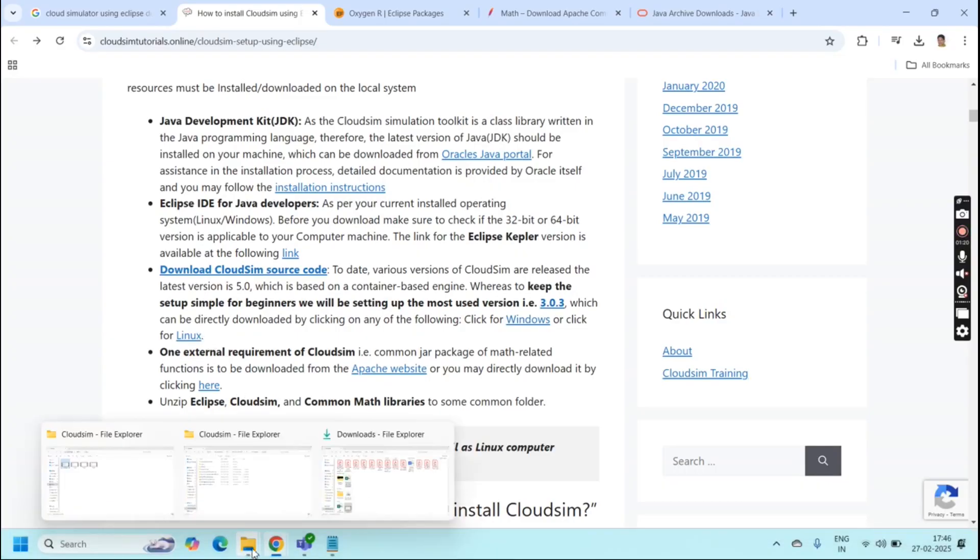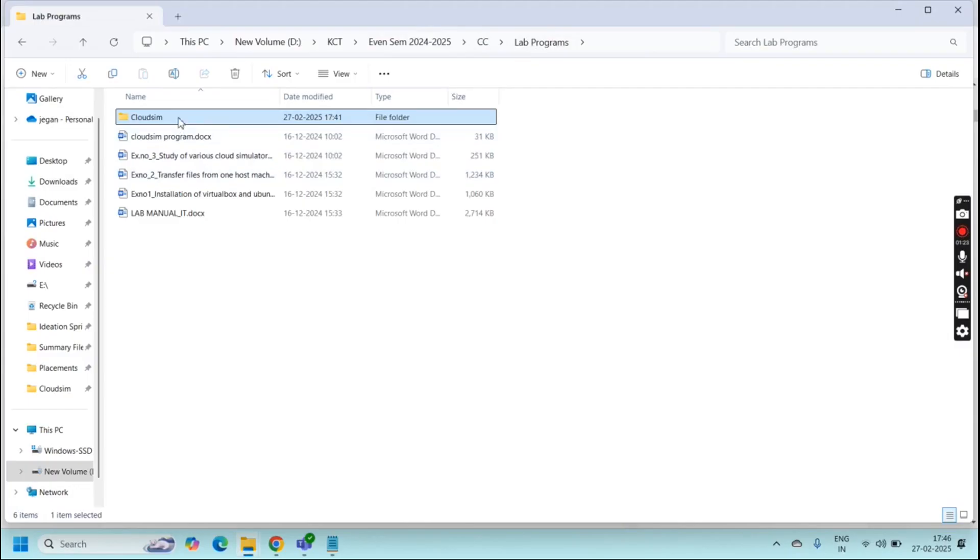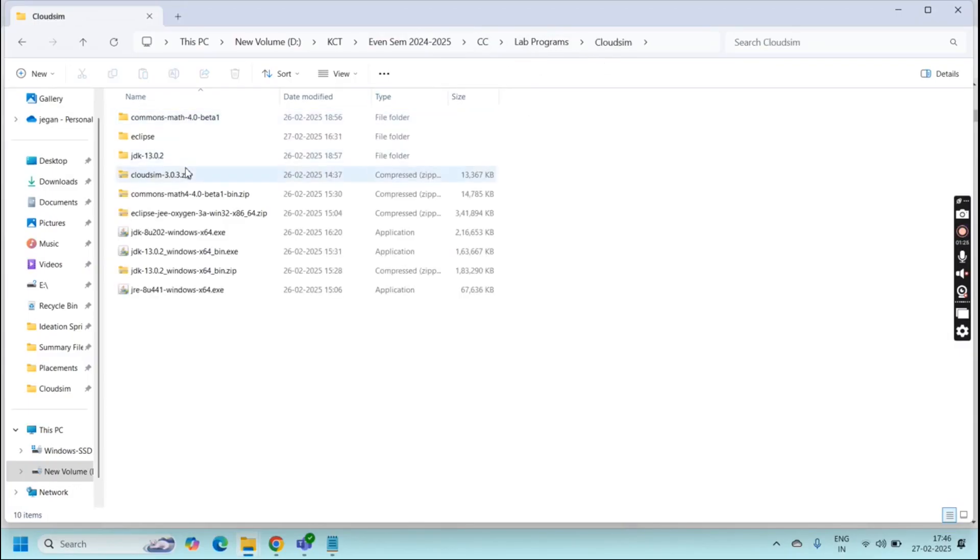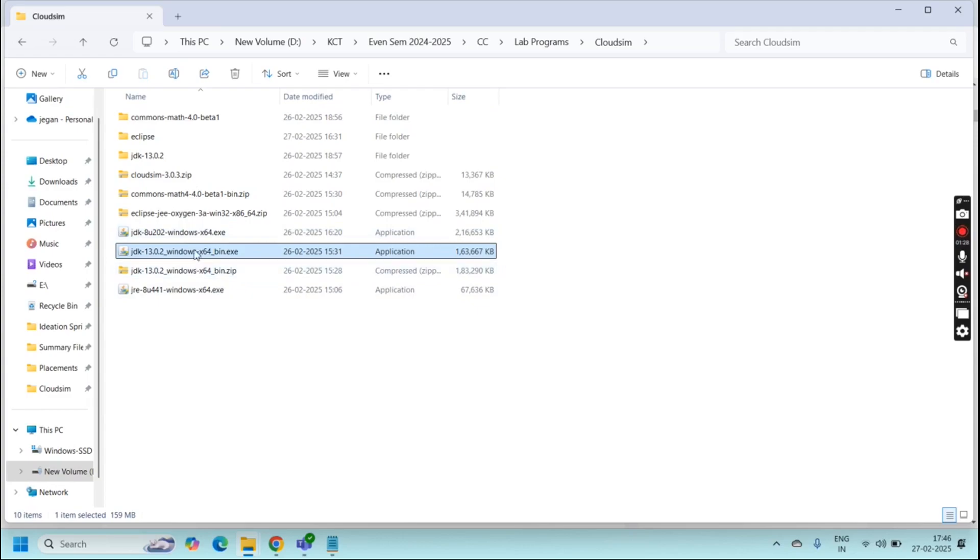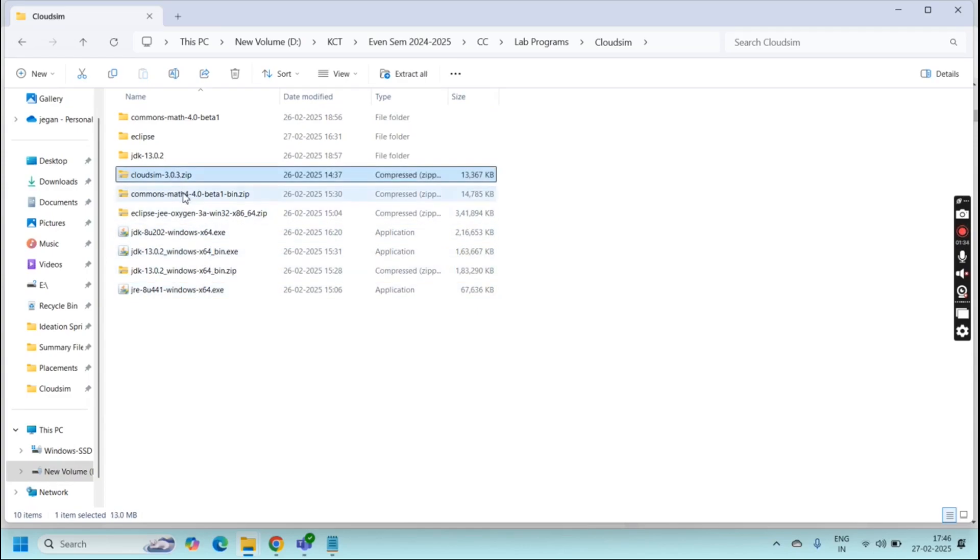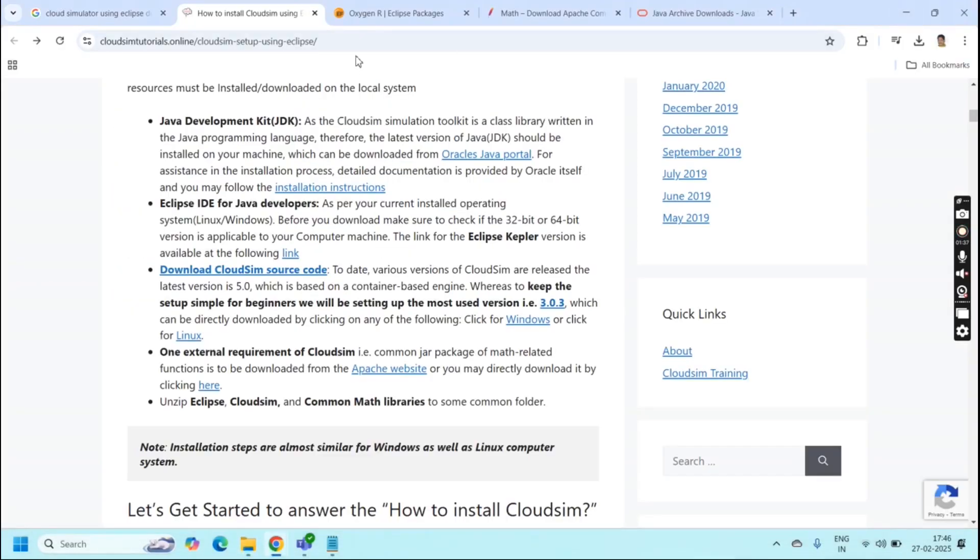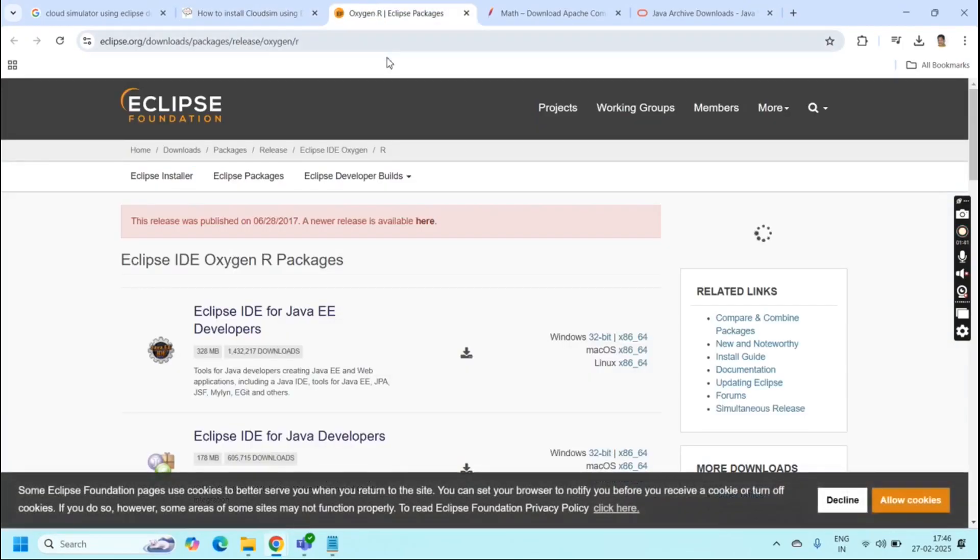I have already downloaded everything and put it in my single folder. For example here I downloaded JDK8, JRE8, CloudSim and Eclipse. I am just giving the website link in my descriptions. You can use it for download.